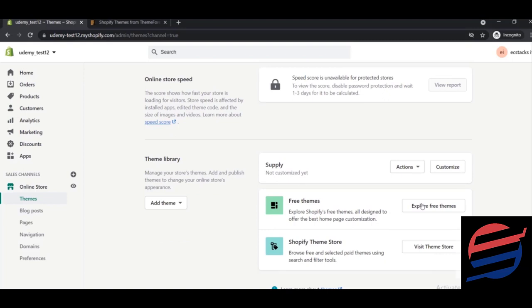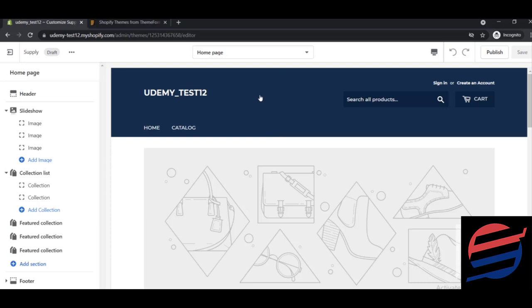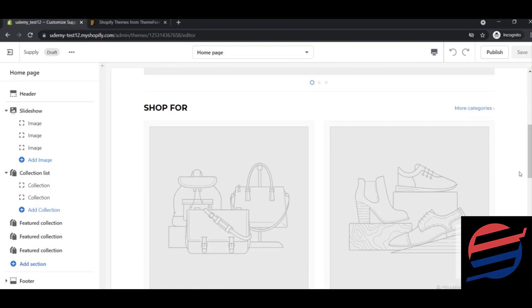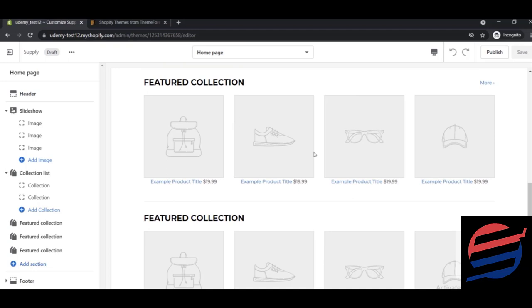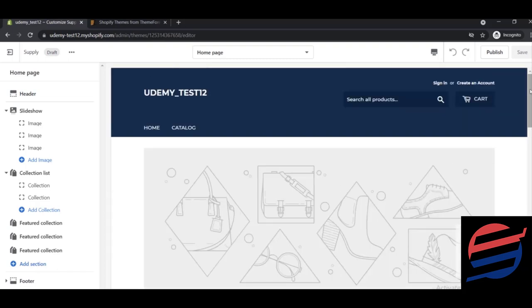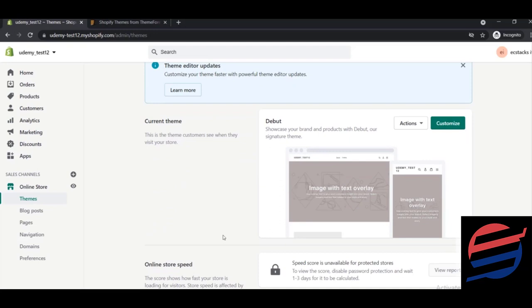Once installed, the theme appears in your theme library. Clicking 'Customize' takes you to the editor where you can edit the theme. With this theme installed, your website will look like this — you can place your pictures, add featured collections, and edit various layout options. This is only the outer look; you can always publish it.